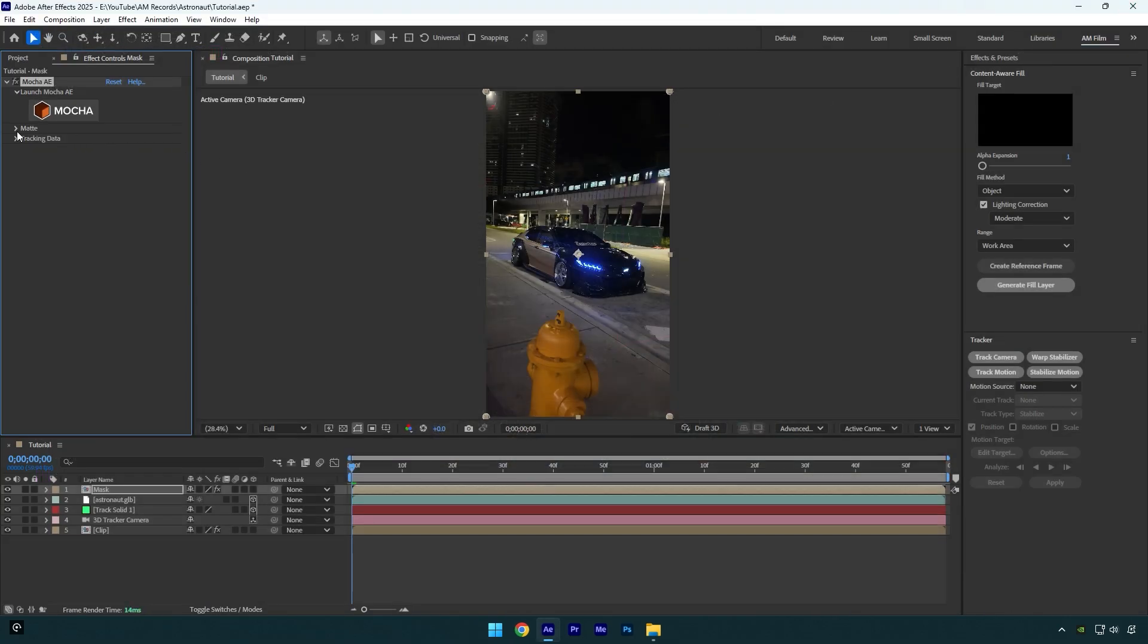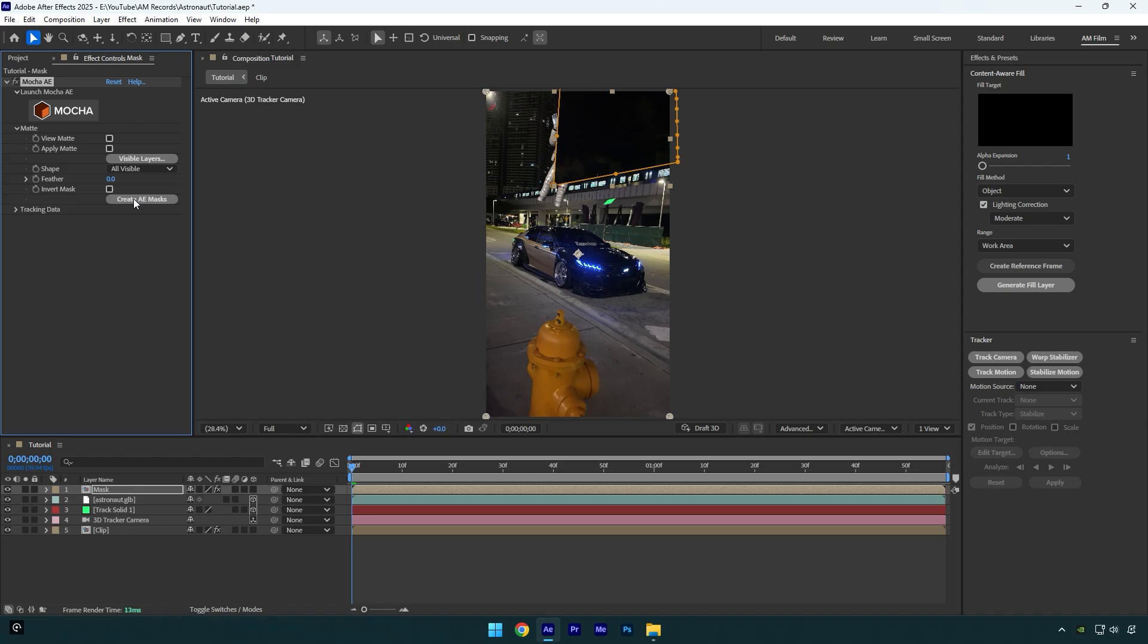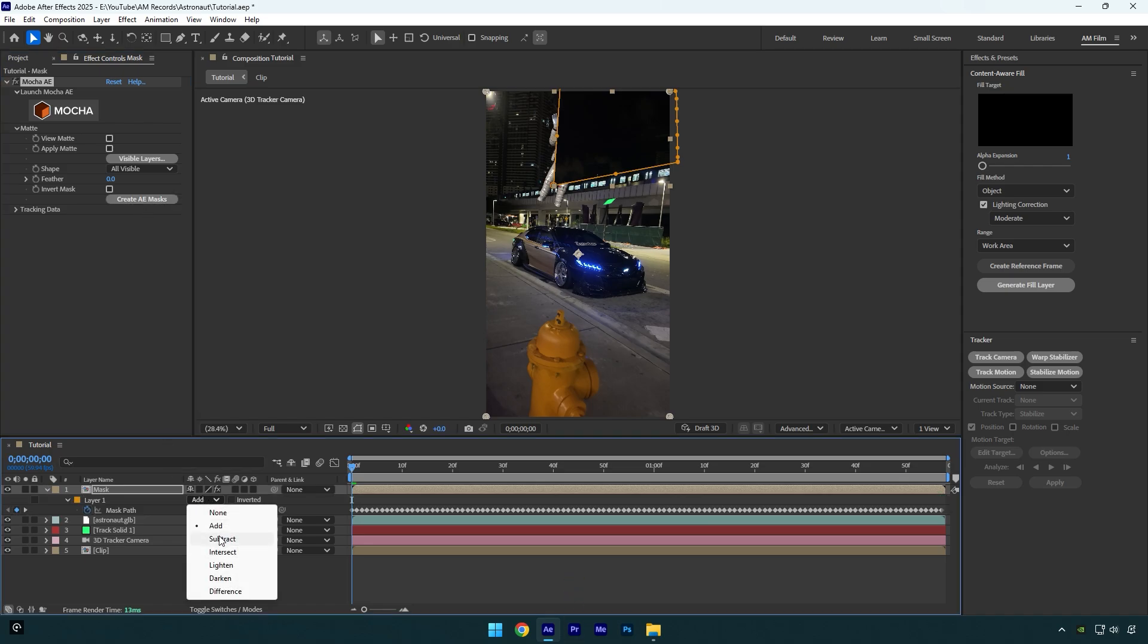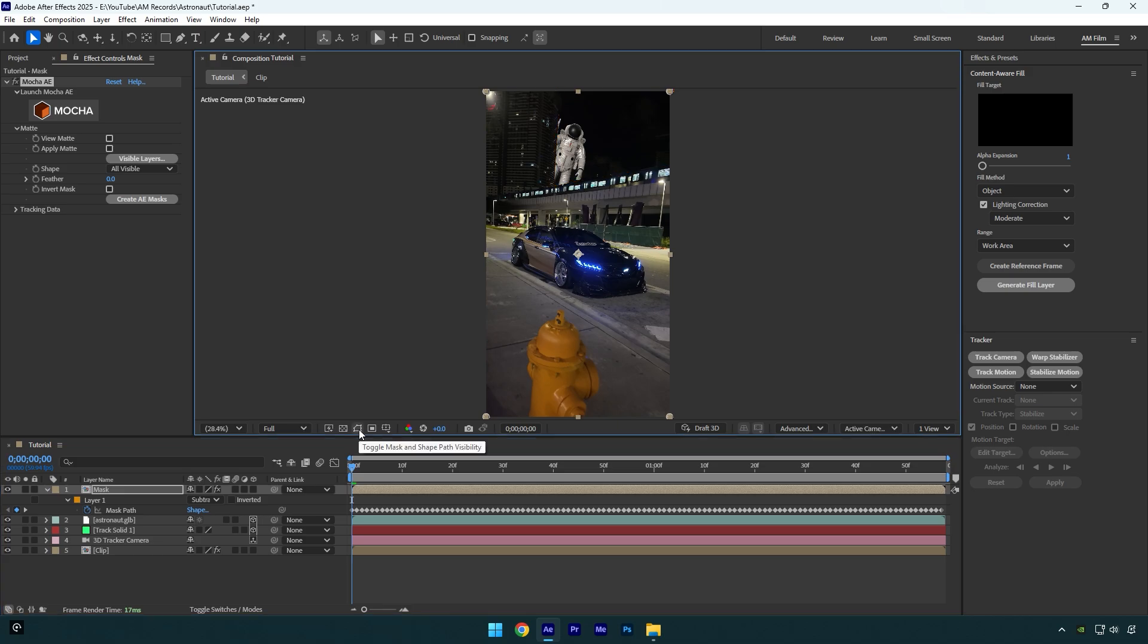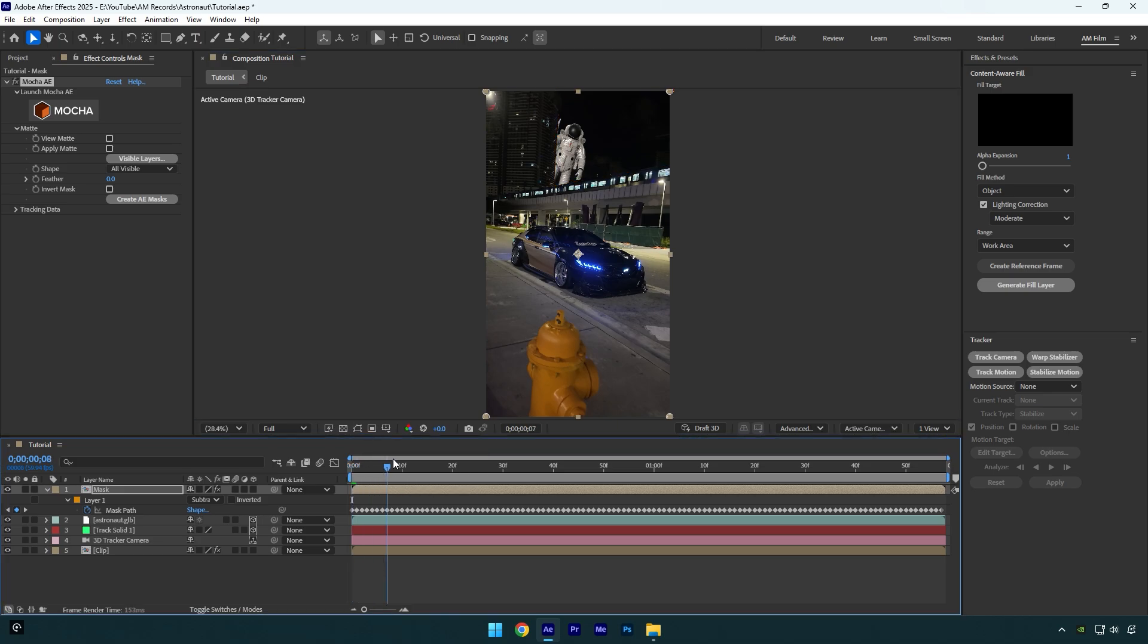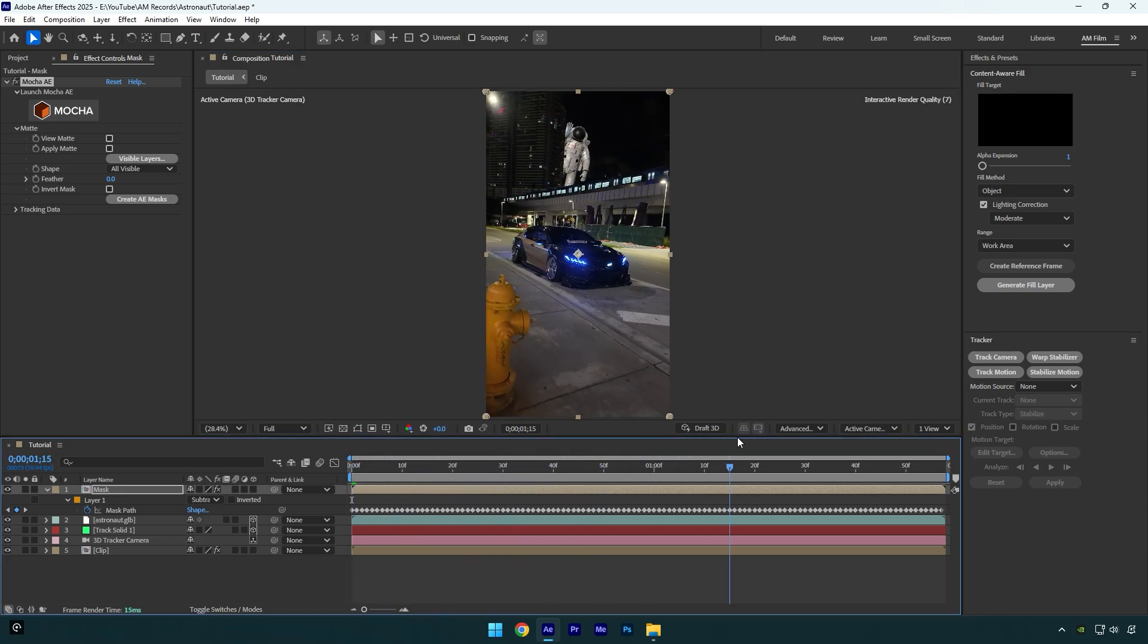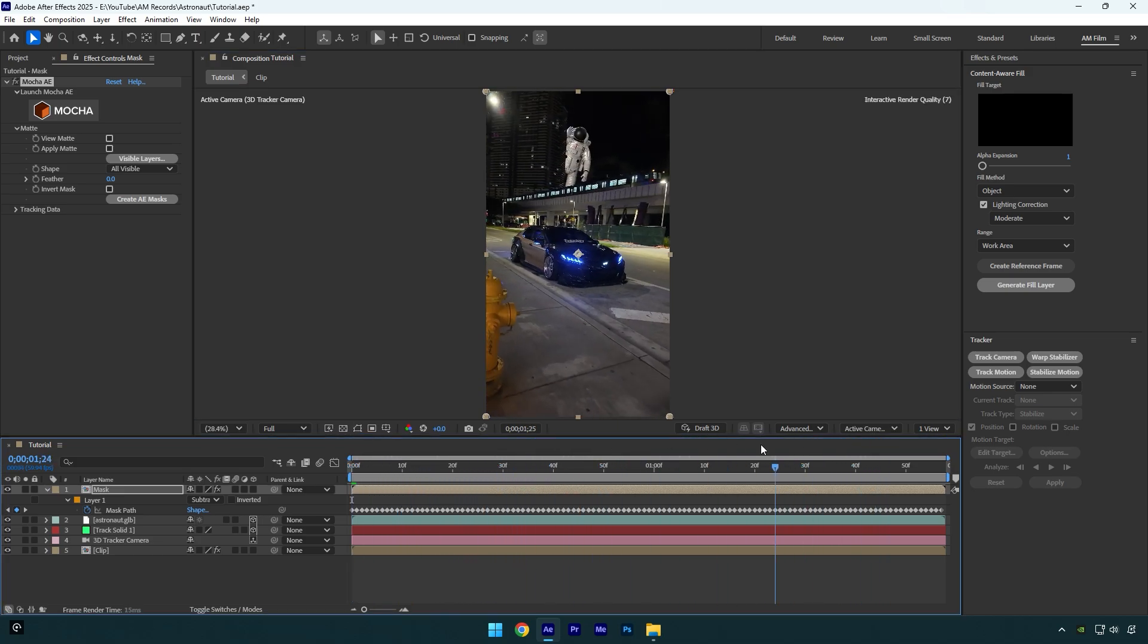Now expand matte and click on create AE masks, then press M on your keyboard and change mask mode to subtract. I will toggle off masks from here to see the video clearly. And as you see mocha did a great job, I'm satisfied with the results.